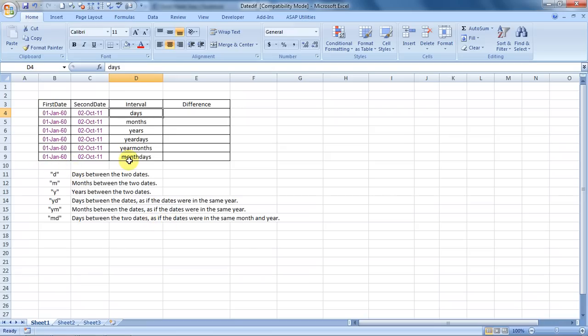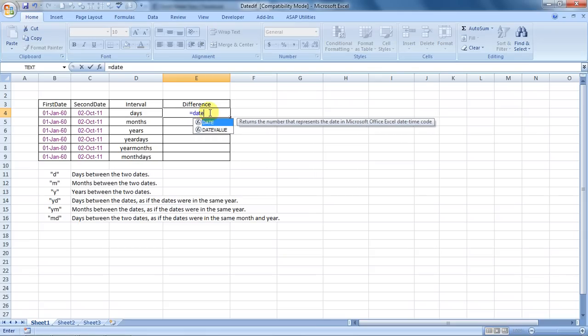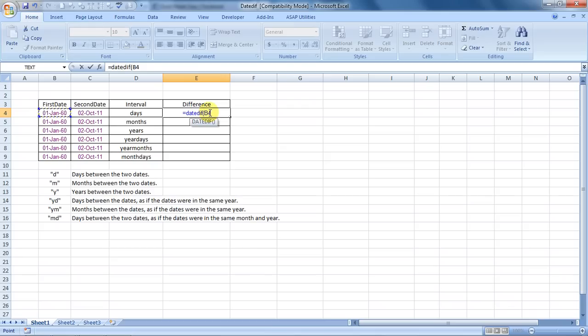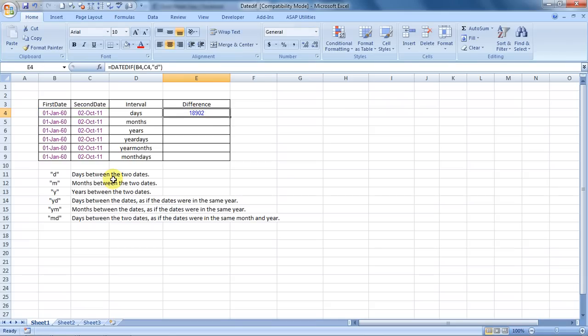Let us see this beautiful feature. We have the first date mentioned over here, the second date mentioned over here, and interval and the difference over here. So equals DATEDIF, bracket open, and we choose the first date, comma, the second date, comma, and now we enter D. This legend D is for to calculate days between two dates. Press enter, and this is the number of days, the difference between January 1st, 1960 to October 2nd, 2011.